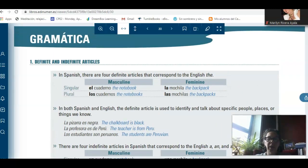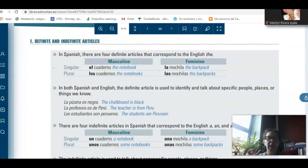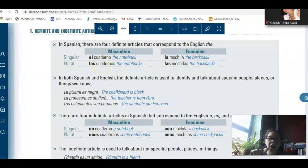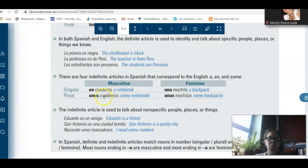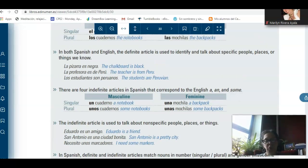Now we start the grammar section. In the grammar section, they are going to explain to you specific points. In this case, it's about definite and indefinite articles. In Spanish, we use 'the' in front of a noun — the book, the notebook, a notebook, some notebooks. So this is what you are going to learn here: that we use el, la, los — which will be plural — and las for the plural feminine. And then un cuaderno — a notebook — and una mochila.